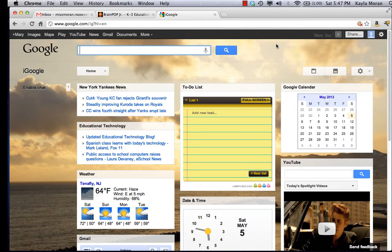Hello students and parents. This is Ms. Moran. Welcome to your video tutorial on how to set up a BrainPop Junior free trial, how to activate it, and how to watch a BrainPop Junior video.